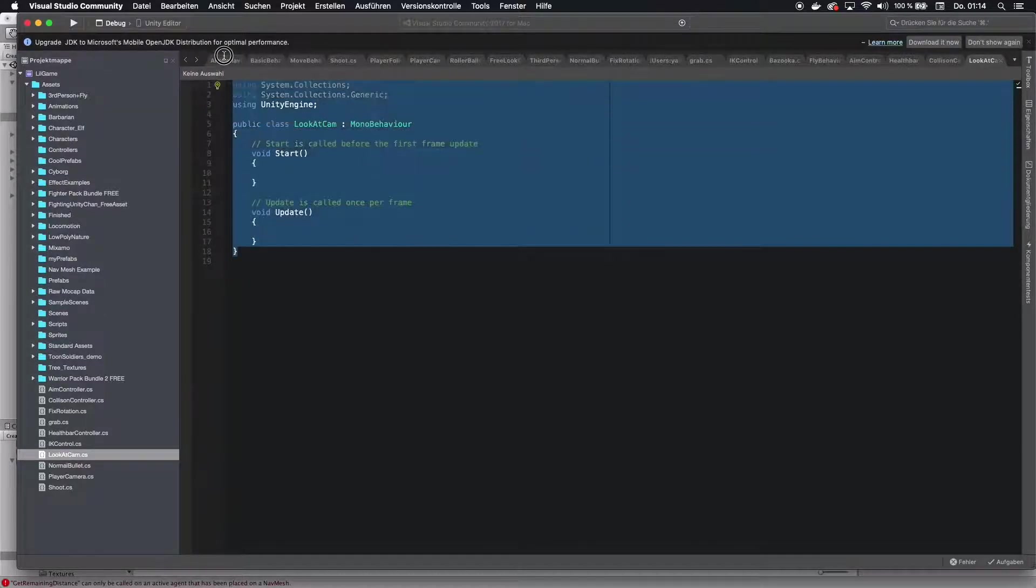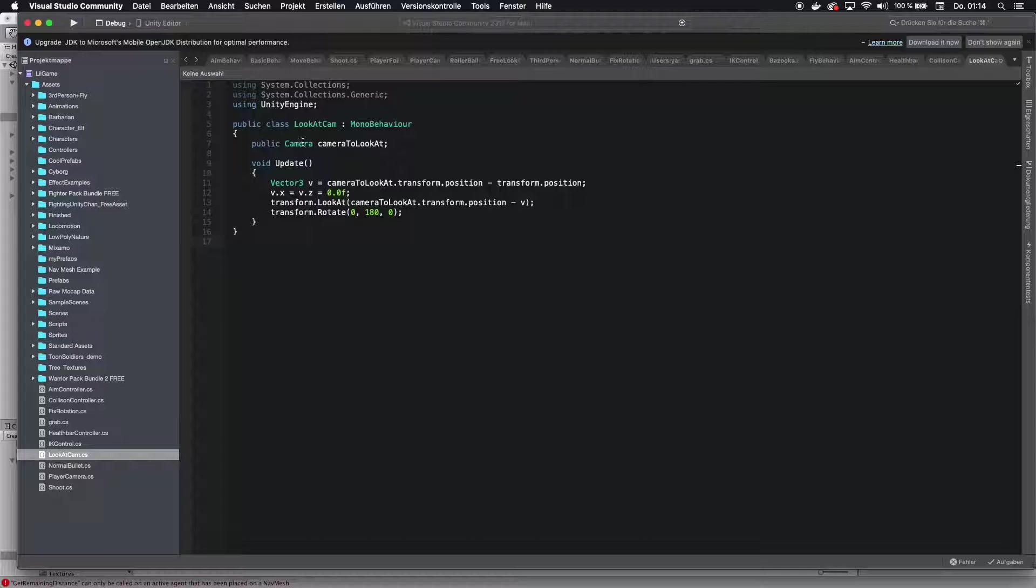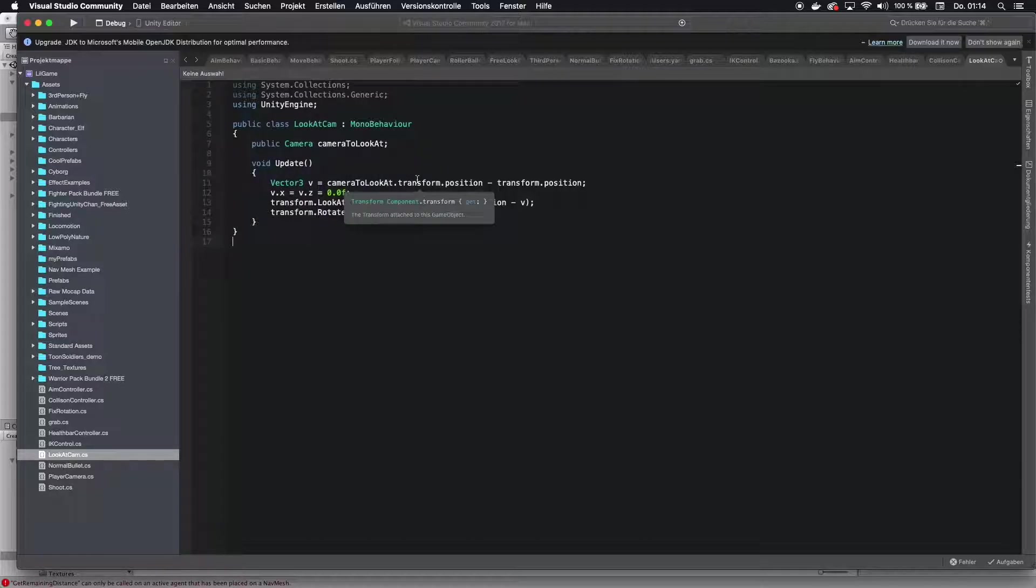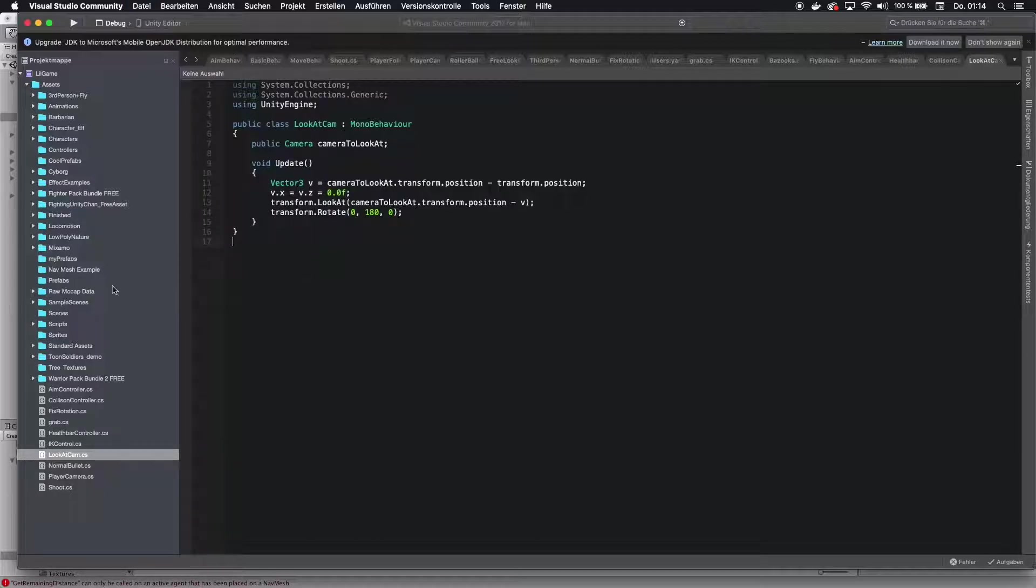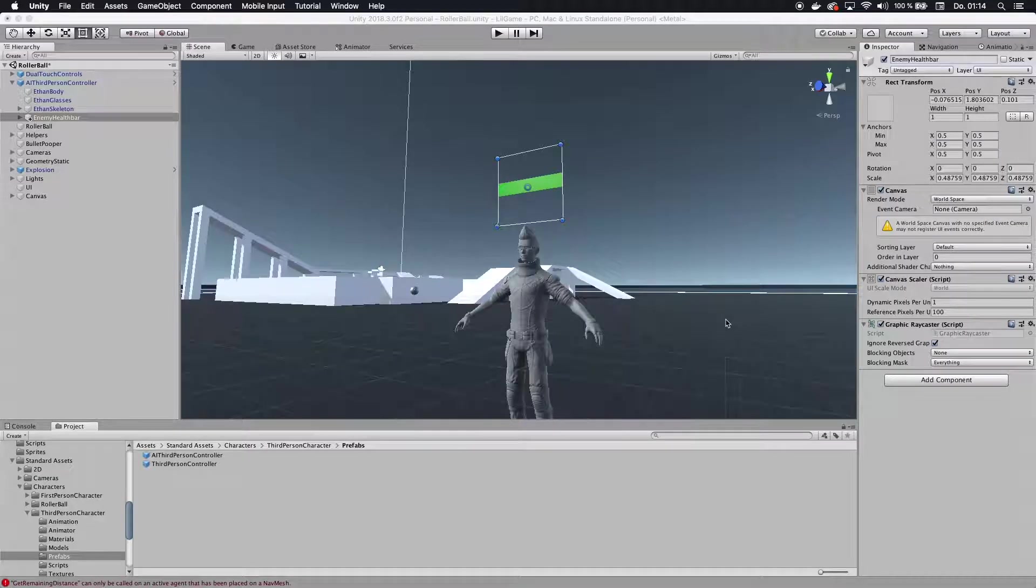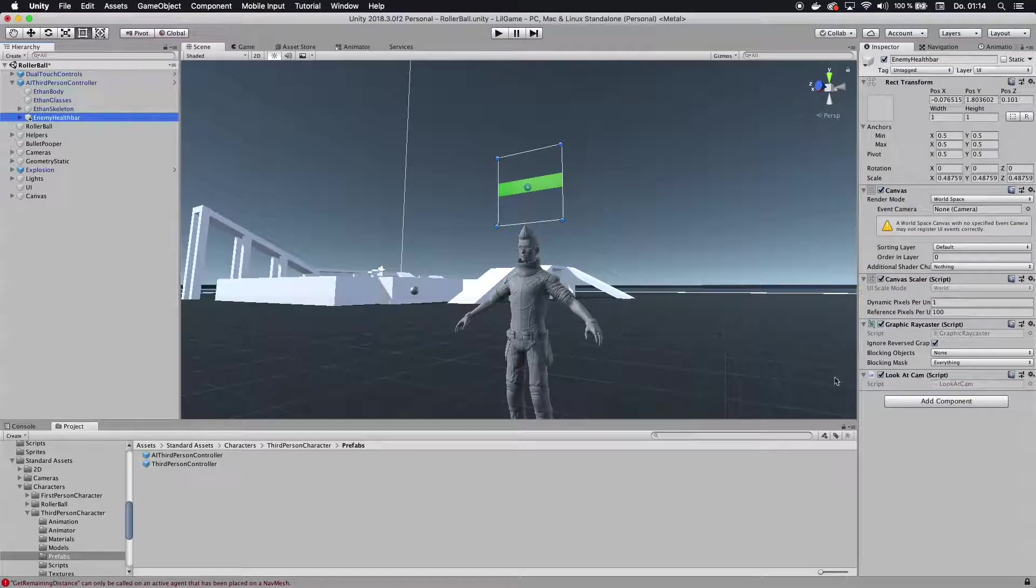Basically what we're having here, we are taking the camera that we are looking through when we're playing the game, and then rotating the position of our canvas so it always looks towards that camera. The only thing you actually need to know is if once you save that, you should, if you click the enemy health bar canvas, you should have that look at cam script.